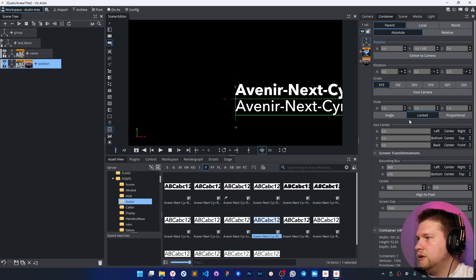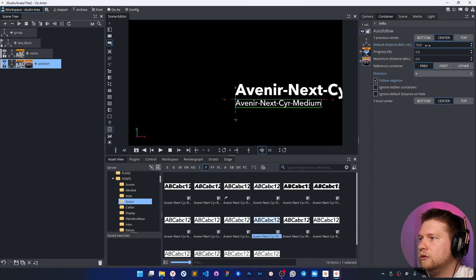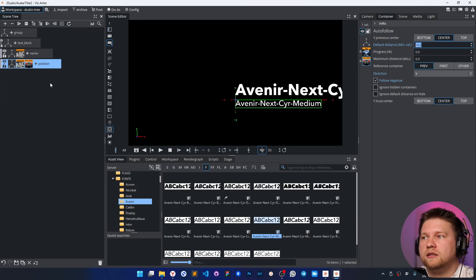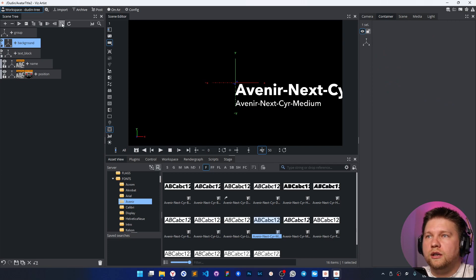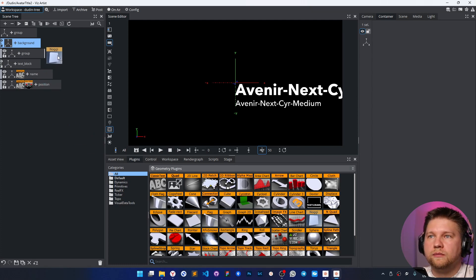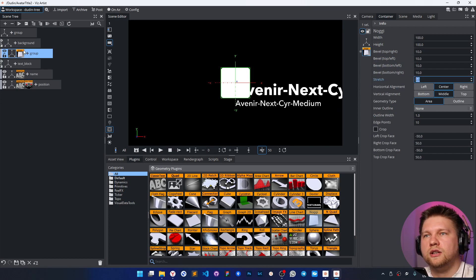For the position text, let's use a slightly different size and add some default distance between these two elements. I'd also like to add a background here, so I'm going to use a Nogi geometry — I could use a rectangle, but Nogi is more complex. I'll put the background at minus one on Z to distinguish between layers in 3D space.